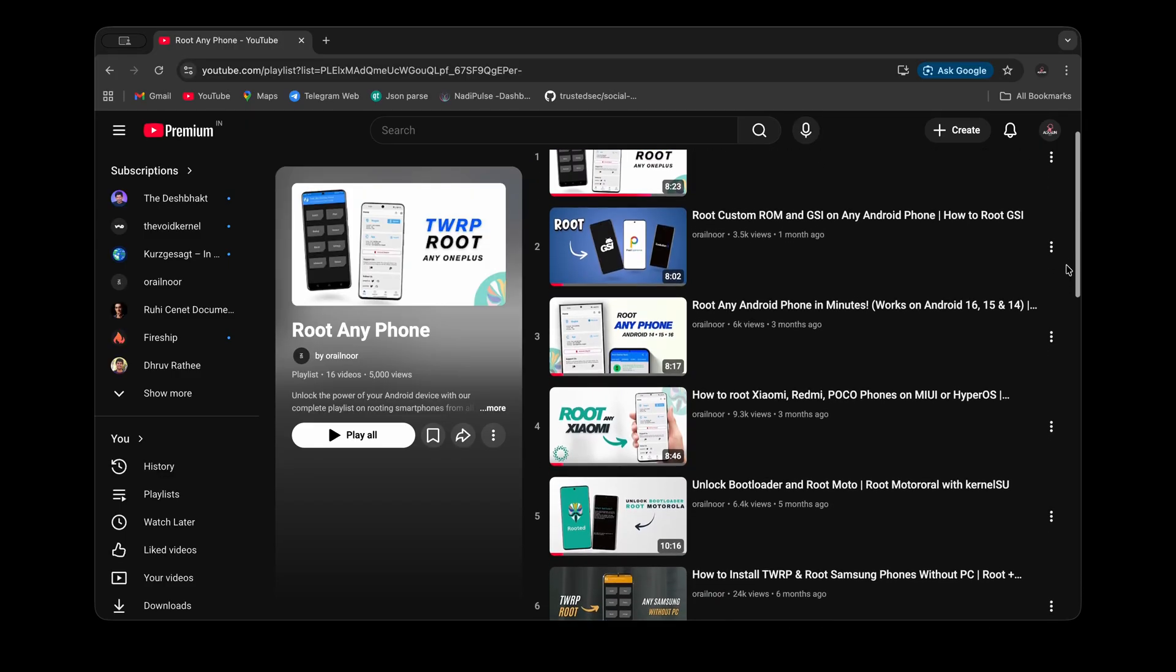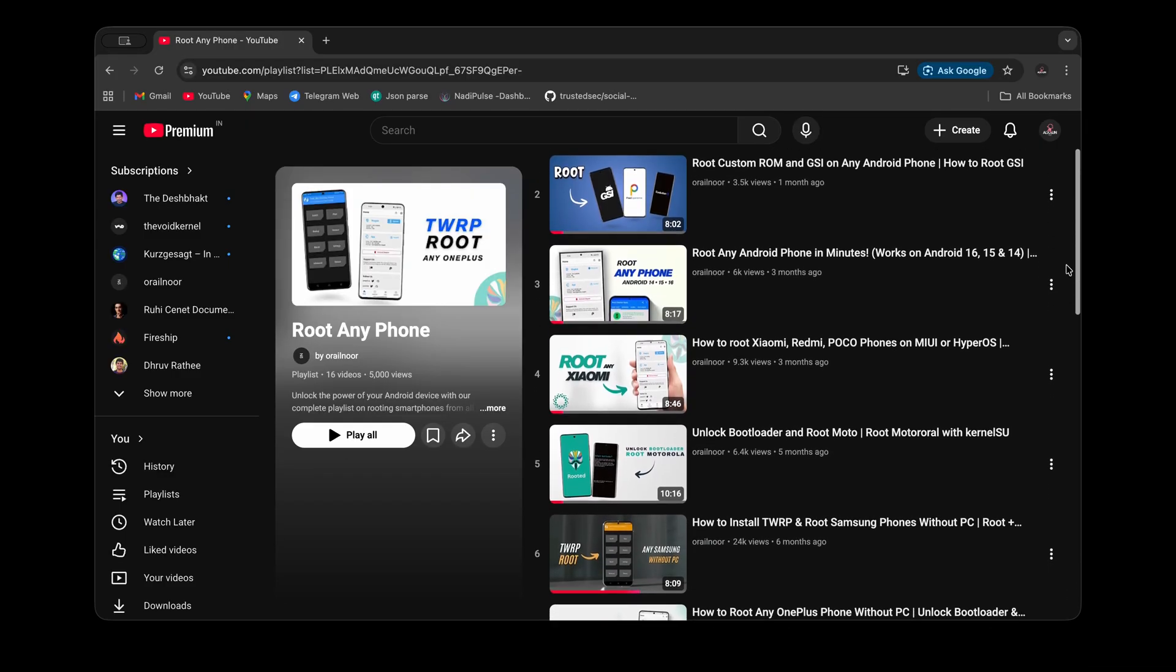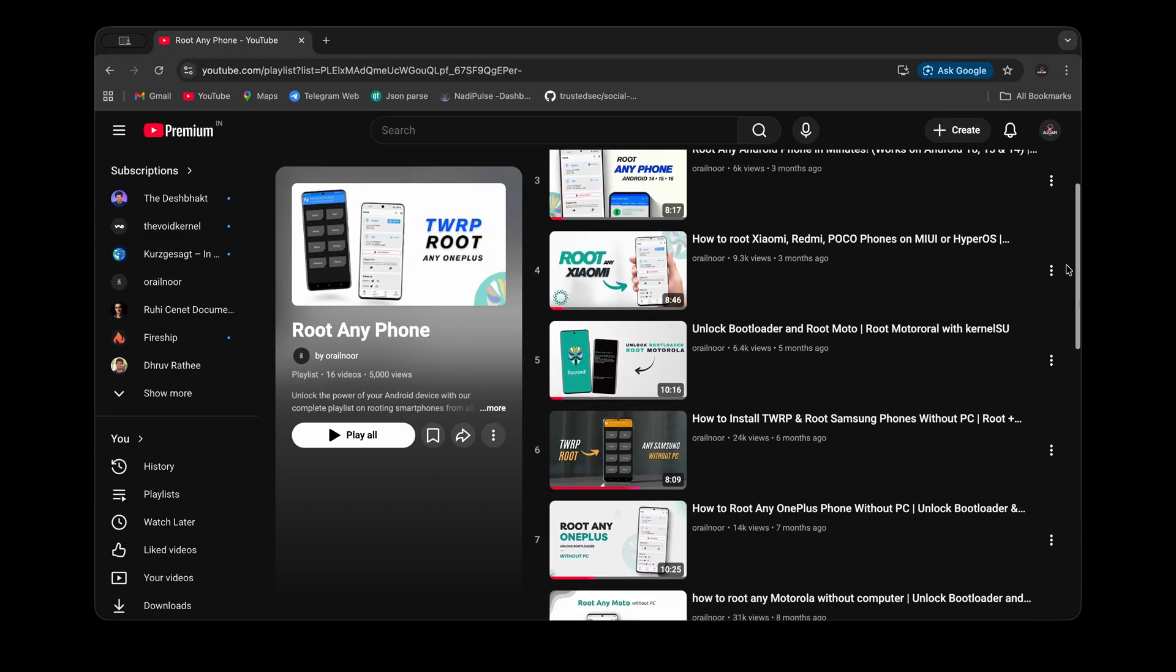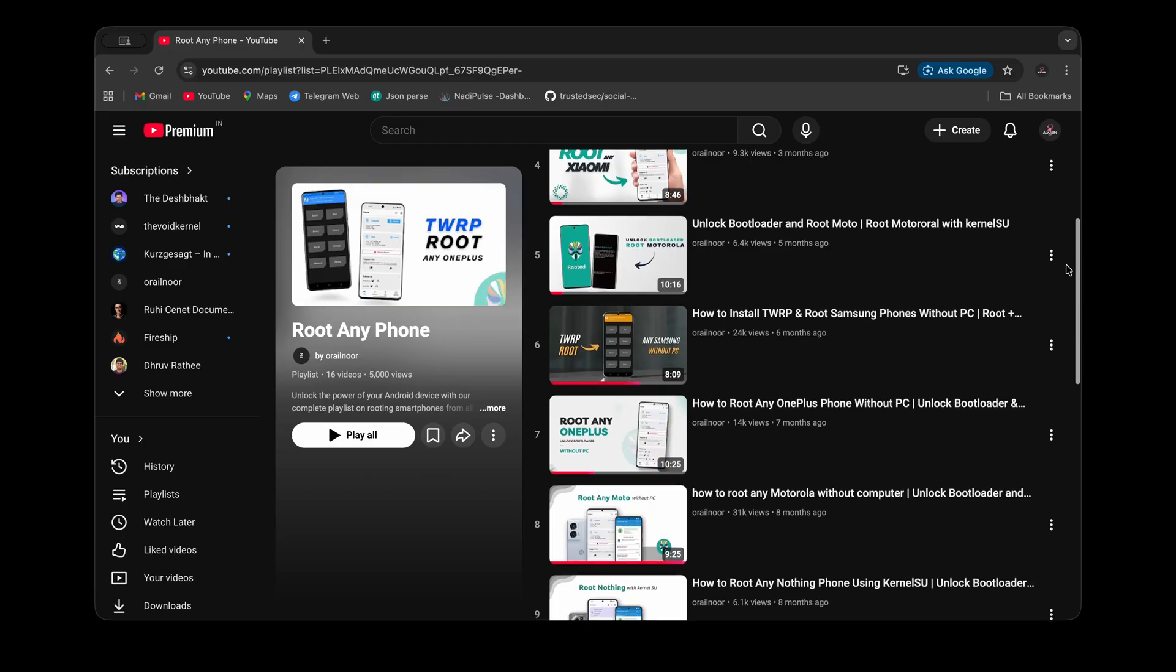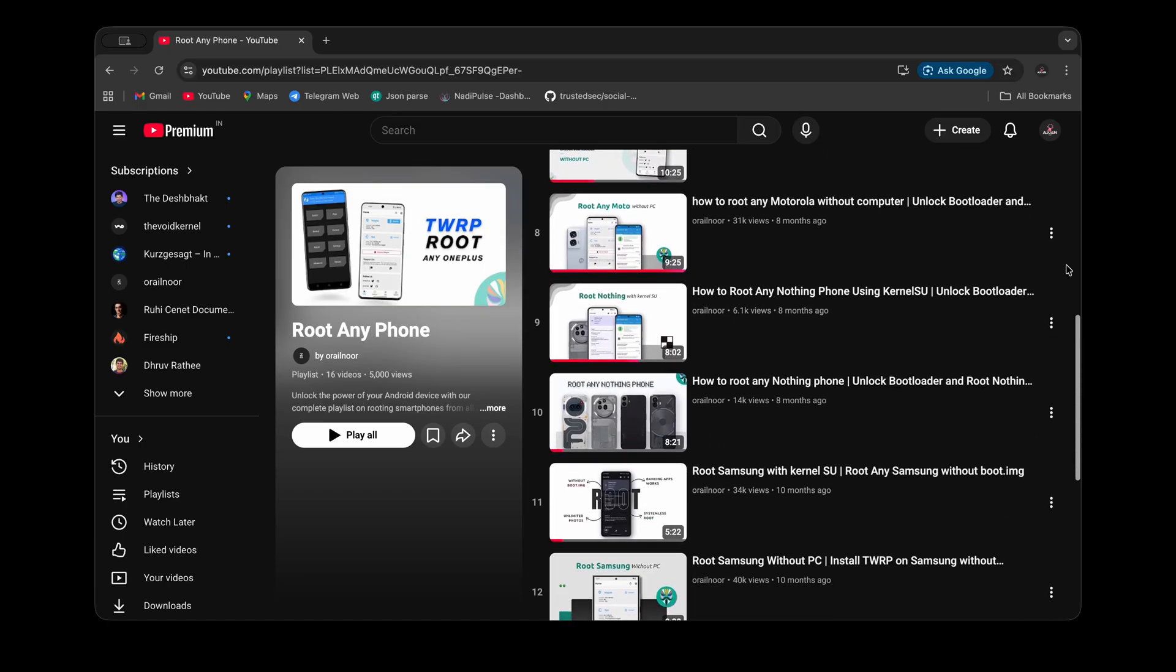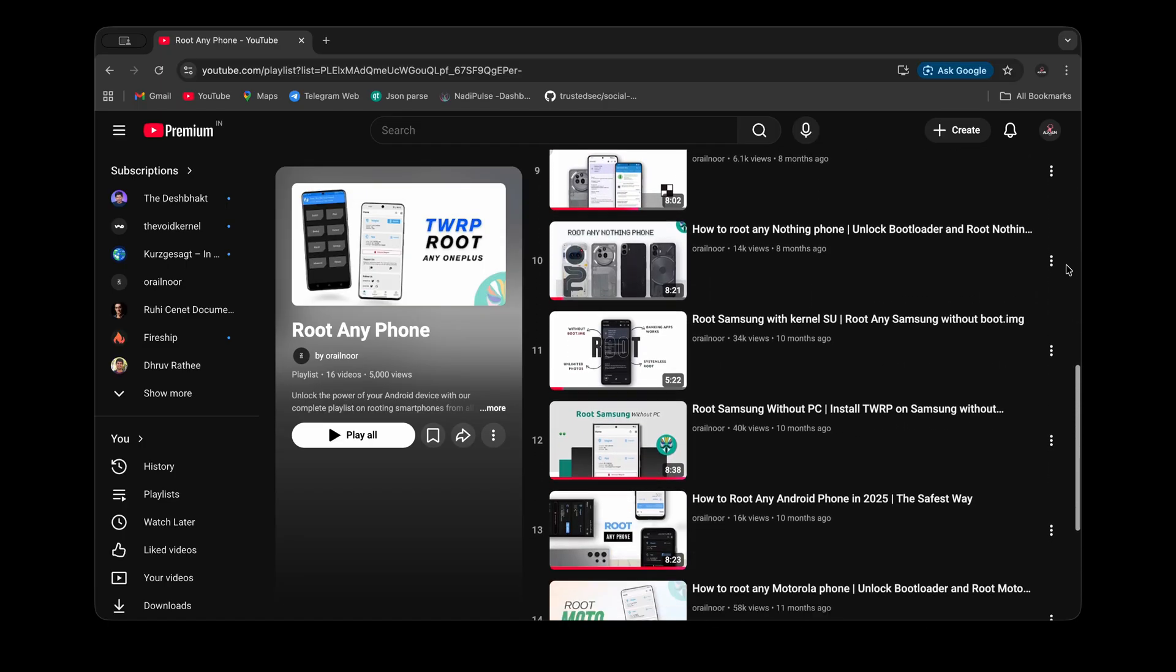Samsung, Nothing, Xiaomi, Pixel, and OnePlus devices. Follow those guides first and only then continue. After unlocking the bootloader, open the TrebleInfo app again.